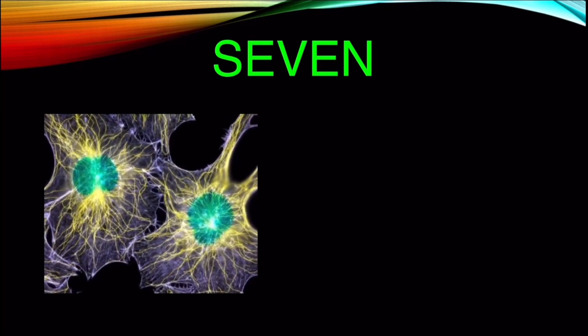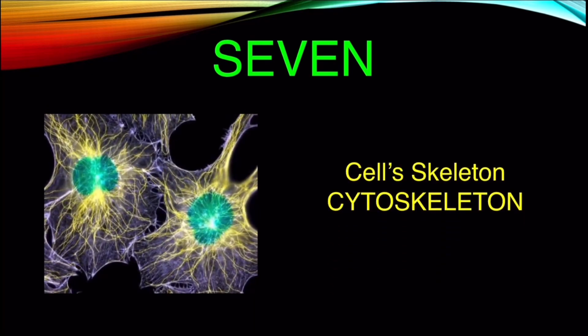Number 7. Like humans, cells also possess a skeleton called the cytoskeleton.